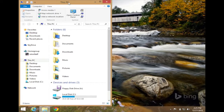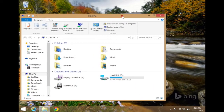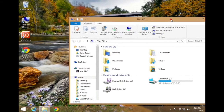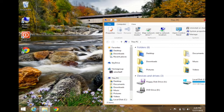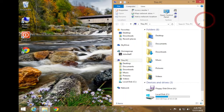Conversely, if I wanted to move this window to the right side of the screen, I click, hold, and drag on the title bar and begin moving it to the right side. When my mouse hits the right side of the screen, that same transparent window appears. I let go and now you can see the window has been docked to the right side of the screen.